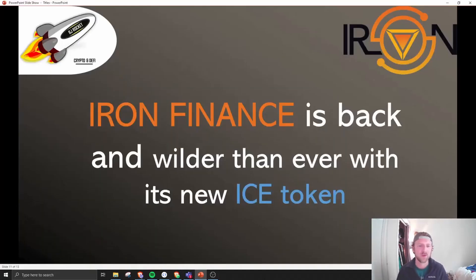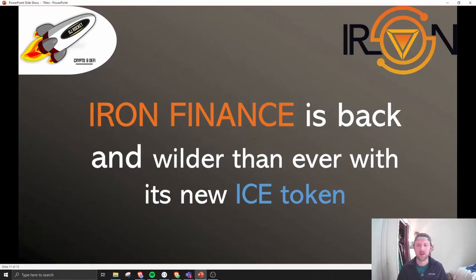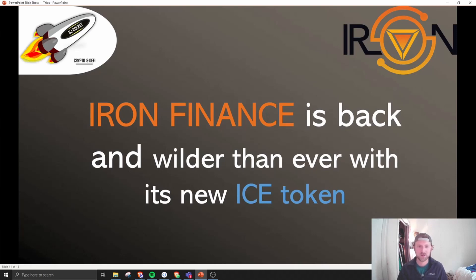What's up guys, BJ Rocket here. Wasn't planning on doing a video today, but Iron Finance is back with a vengeance with its new ICE token. It's clogging up the Polygon network and has insane APRs, so we got to take a quick look. None of this is financial advice, especially not when it comes to Iron, purely entertainment and education.